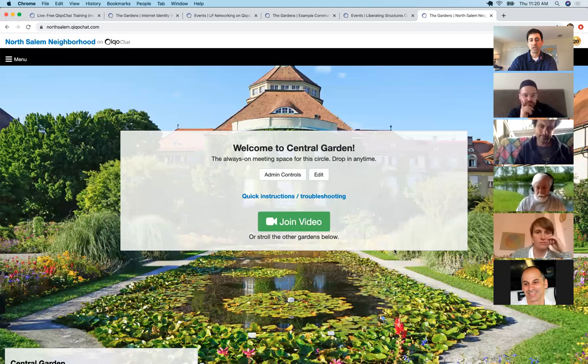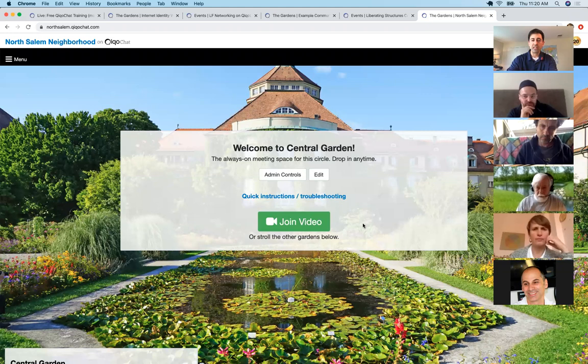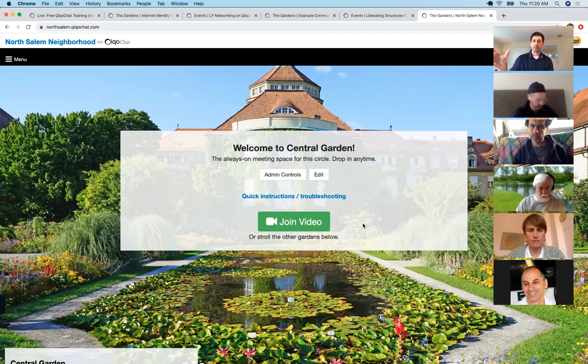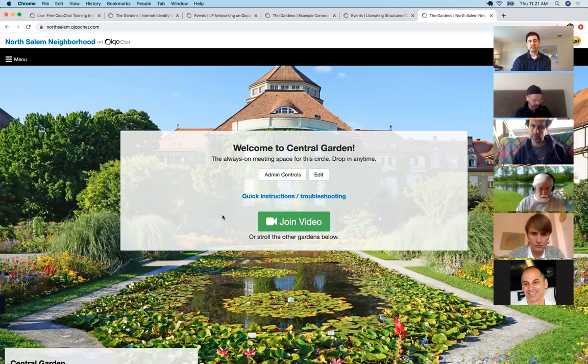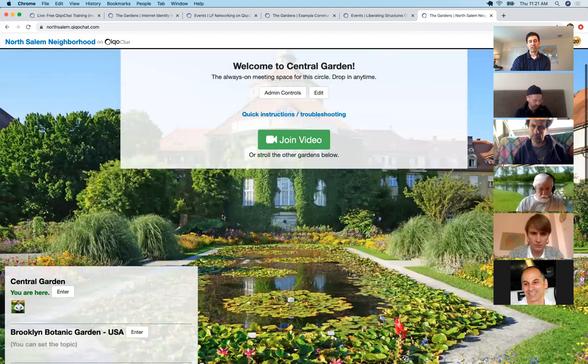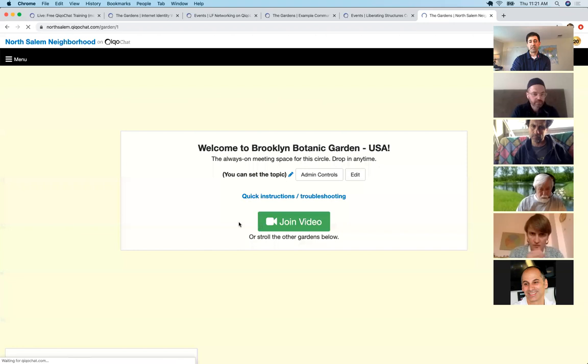Once you have a circle, you have all the tools mentioned. Currently you land in your garden, but we're going to change that to a homepage that says 'Welcome to your circle' with the gardens, calendar, and newsletter listed. We put the gardens as the homepage presently because we want people to connect easily. The idea is that people can pop into another garden — it's like an open space event without any start or stop. It's open 24/7.